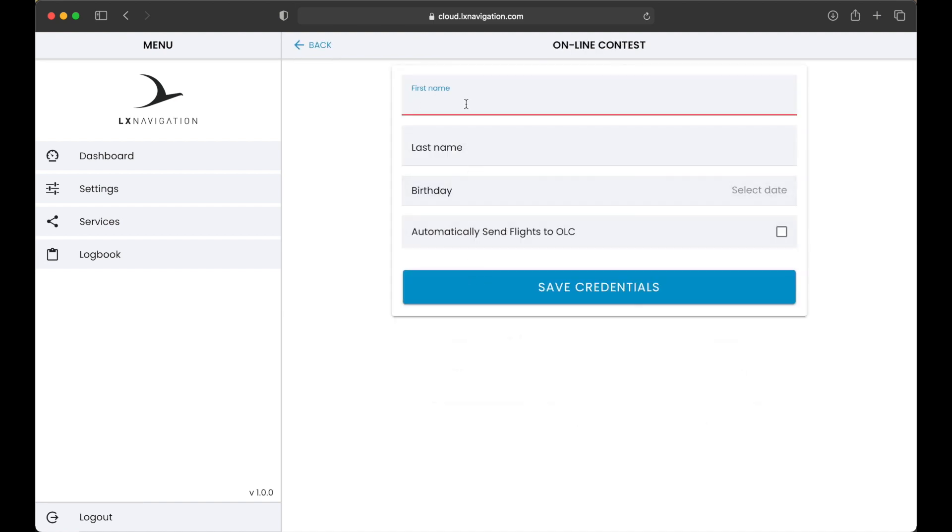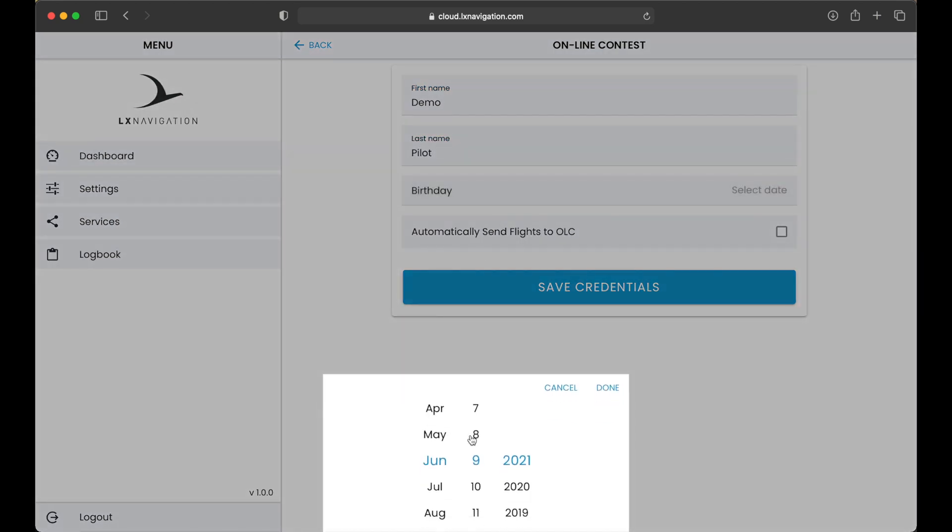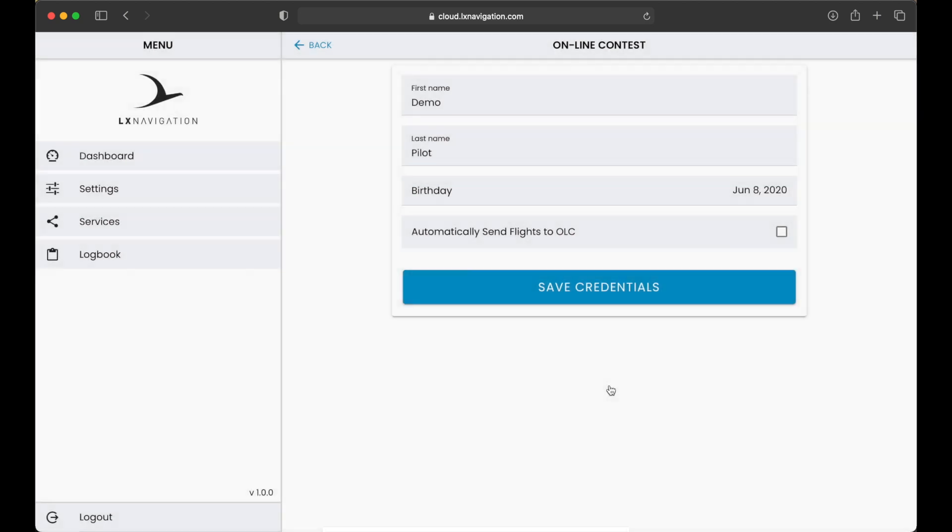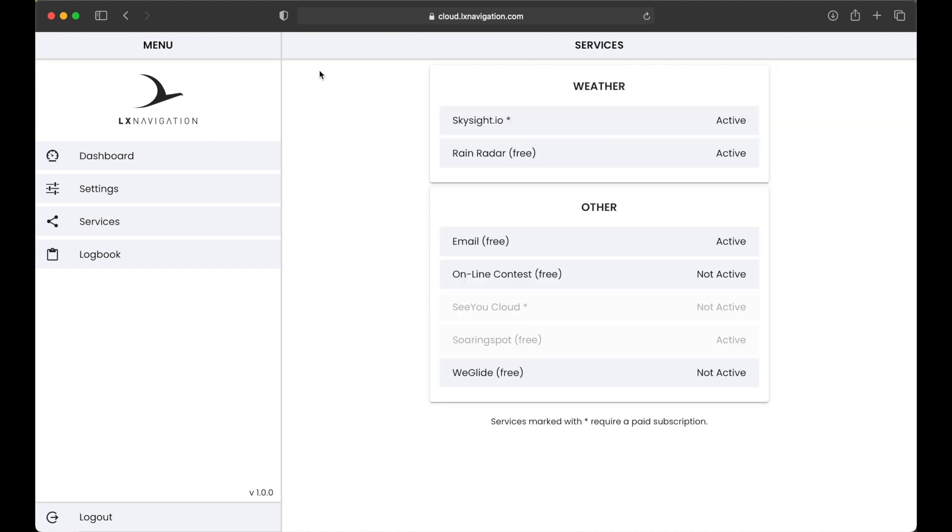If you want to use OLC flight upload, enter same name, last name and birthday information you use on your OLC account. Activate the service and optionally select Automatically send the flight to OLC. This will send every flight to OLC in the same manner as we have explained in the email section.